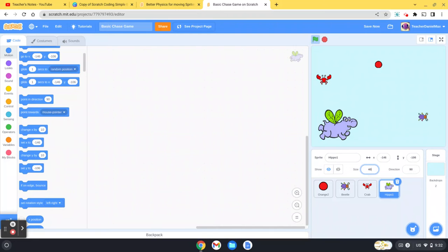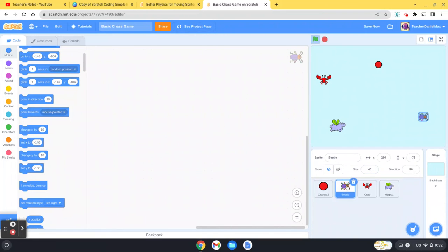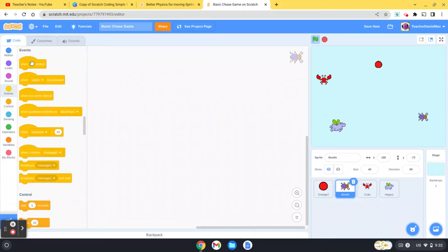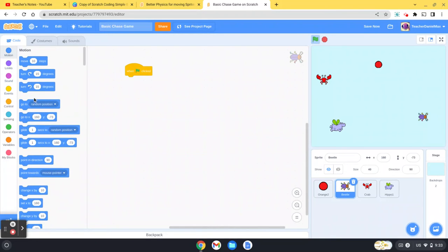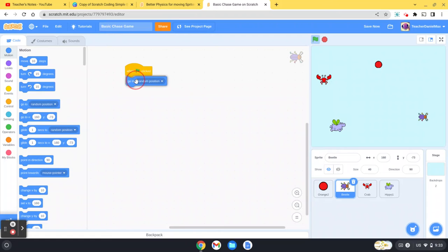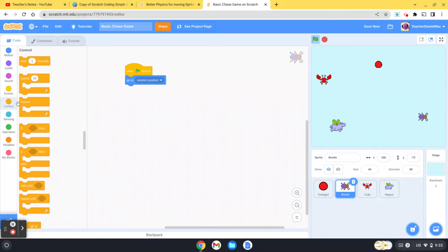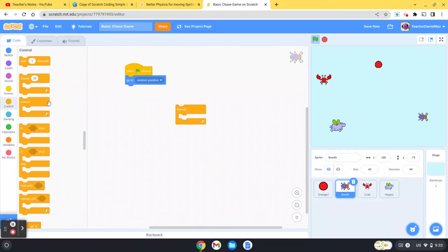It's quite good with Scratch - if you code one character, you can then just share the code. So I'm going to go ahead and just do one first. First of all, when the flag is clicked, when I start the game, I'm going to move it to a random position, and then forever.